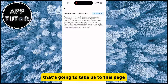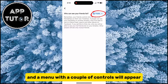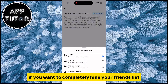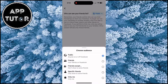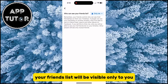That's going to take us to this page, where we can tap on the public option, and a menu with a couple of controls will appear. If you want to completely hide your friends list so that no one can see it, set this to the "Only Me" option, and from now on your friends list will be visible only to you.